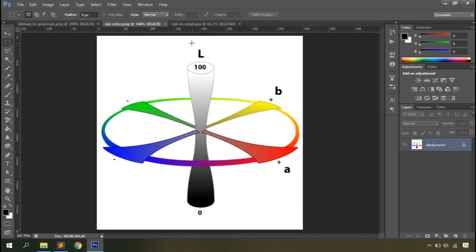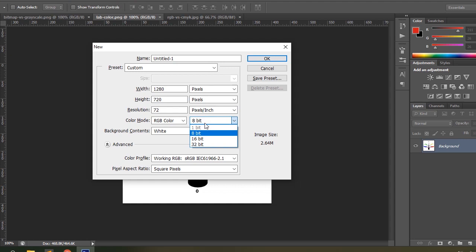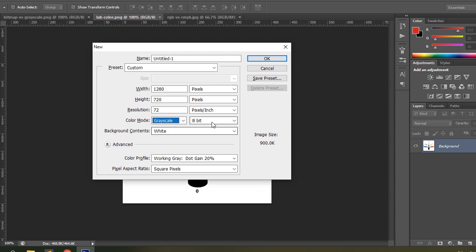Then you have the Bit Depth option. With Bitmap you can only find one option available; from Grayscale onwards you can see more options. Bit depth specifies how much color information is available for each pixel in an image — the more bits per pixel, the more available colors and more accurate color representation. An image with a bit depth of 1 has two possible values (black and white), while an image with a bit depth of 8 has 2^8 = 256 possible values. In RGB with three channels you have 256 values per channel, generating over 16 million colors.